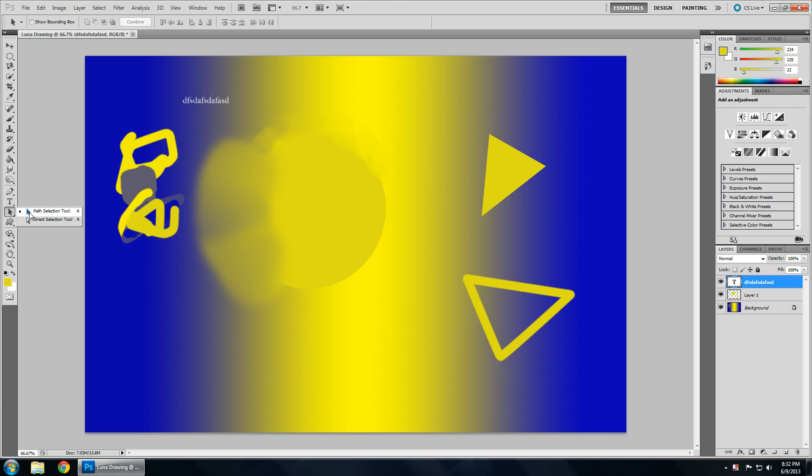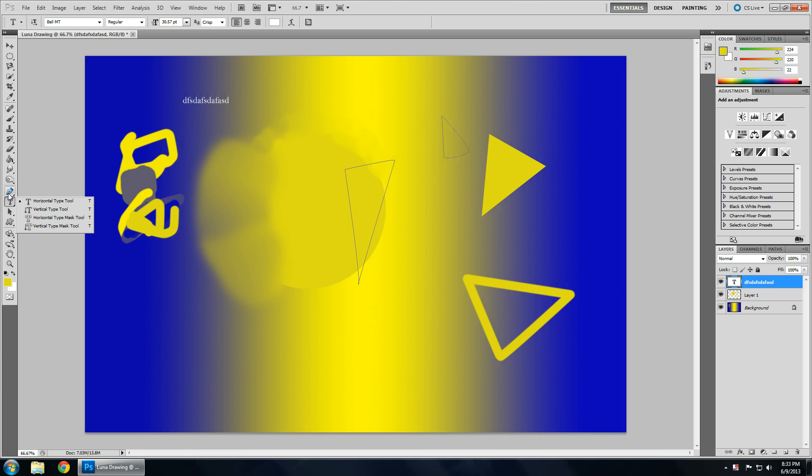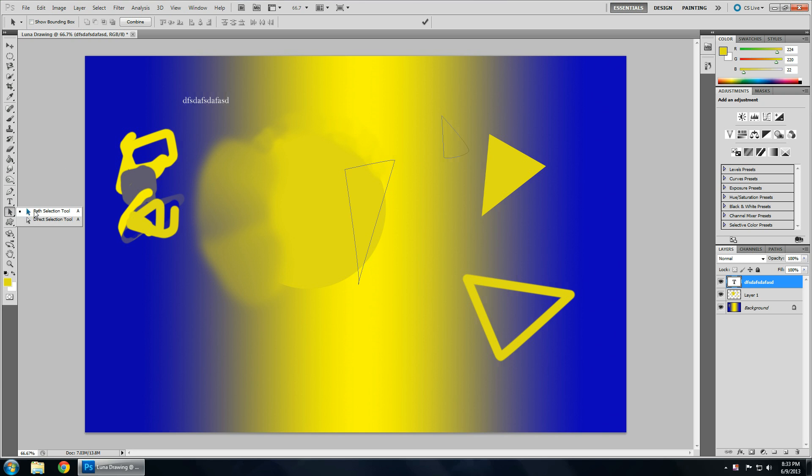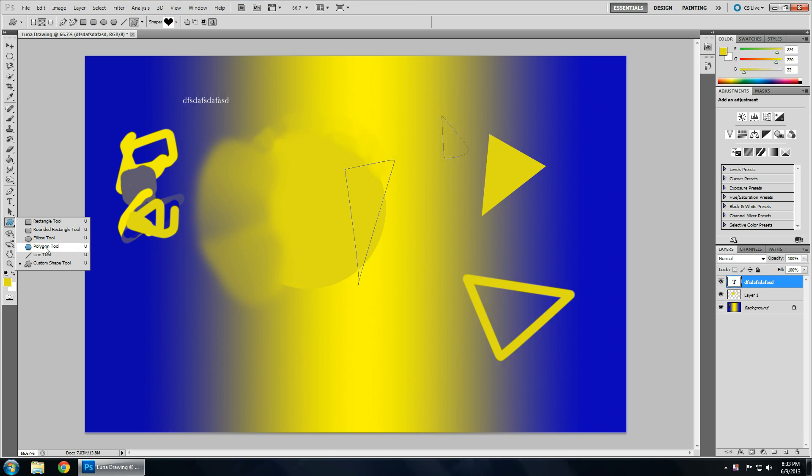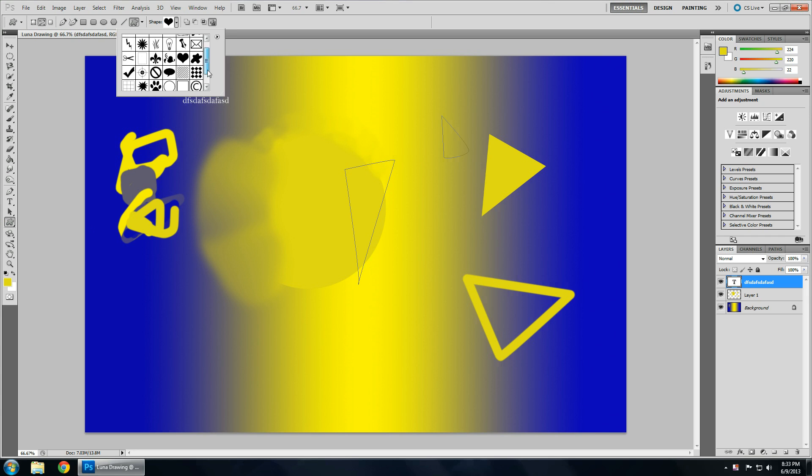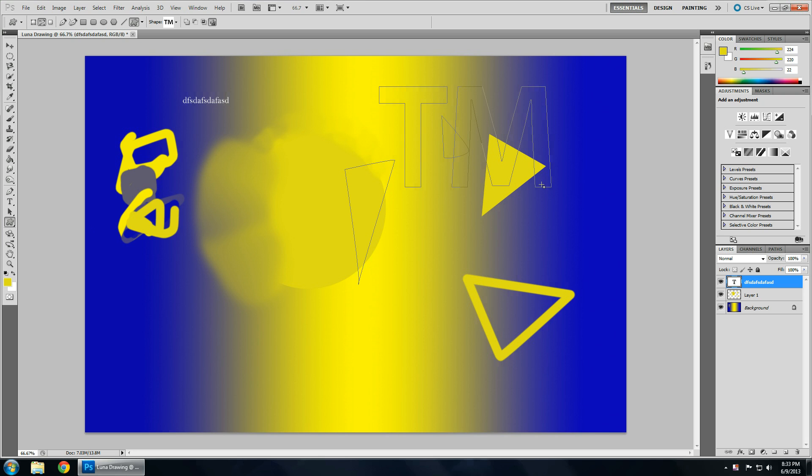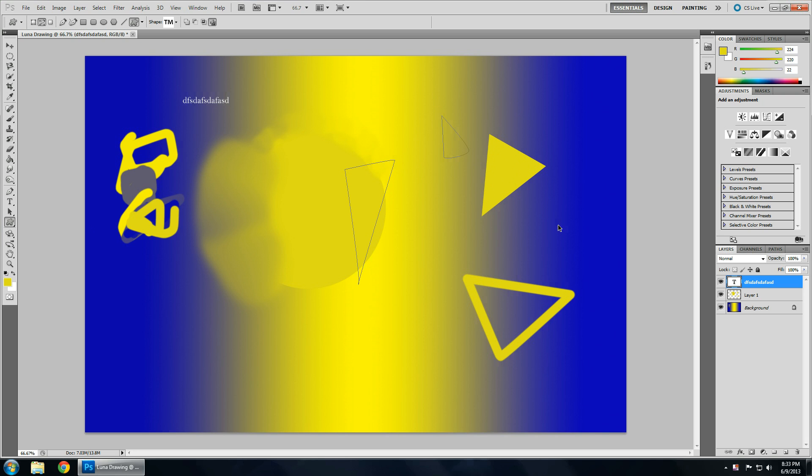This is your path selection tool. Again, this goes with the pen. So, if I had multiple paths, I can select them. This is the shape tool. You can choose from rectangle, round rectangle, ellipse, or polygon, lines. And, this is the custom shape. And you can get a whole bunch of random shapes up here.